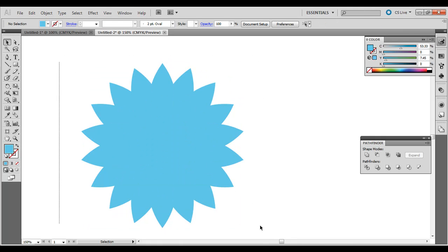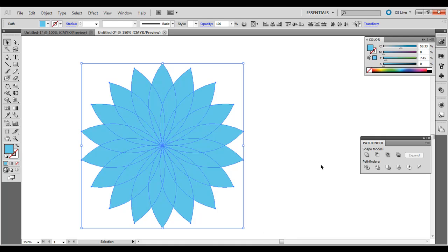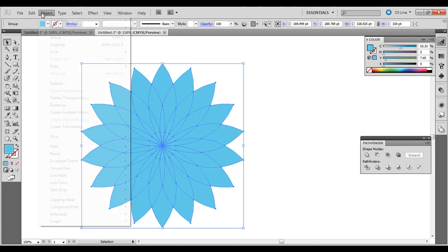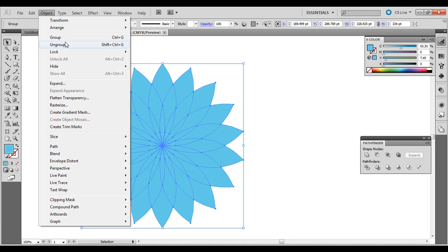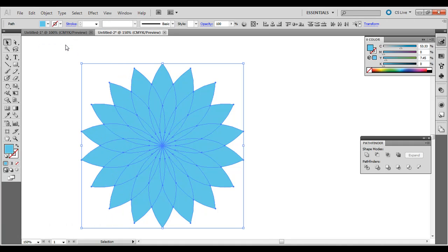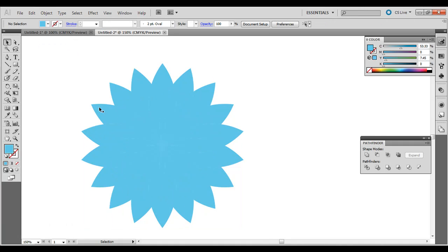Click and drag around all of it. Open up the Pathfinder palette — go to Window, then Pathfinder. Click this first Pathfinder effect, Divide. Then also go to Object, then Ungroup. Now we need to paint all these different colors.